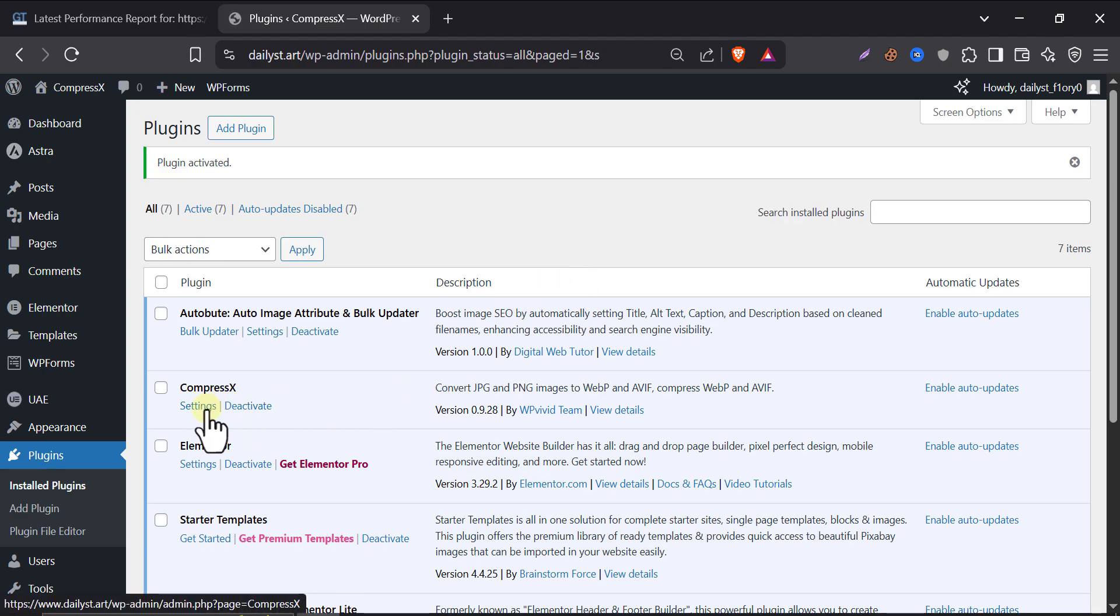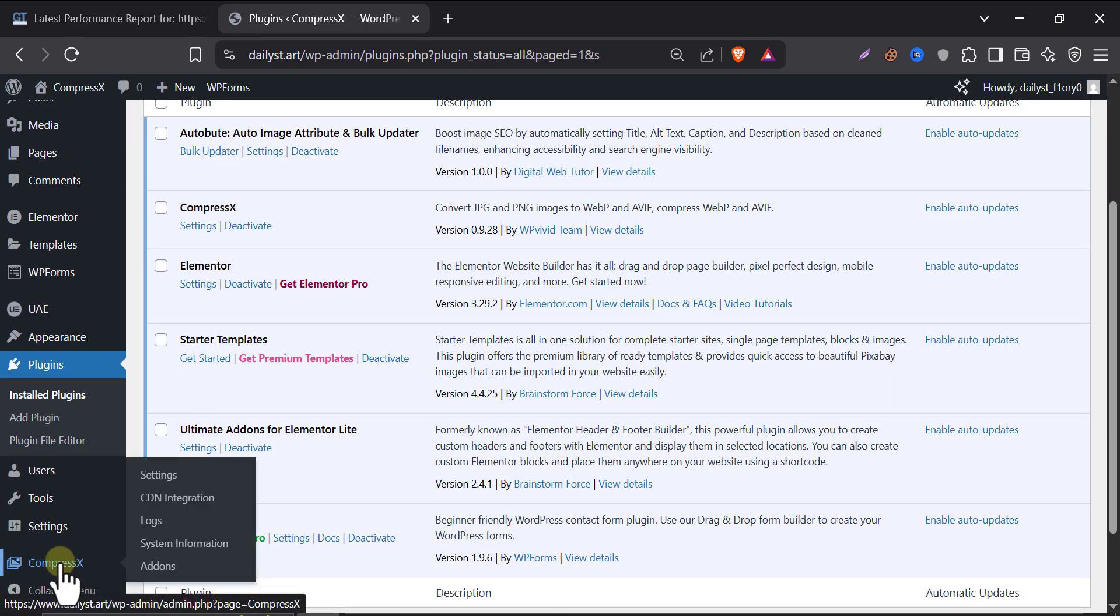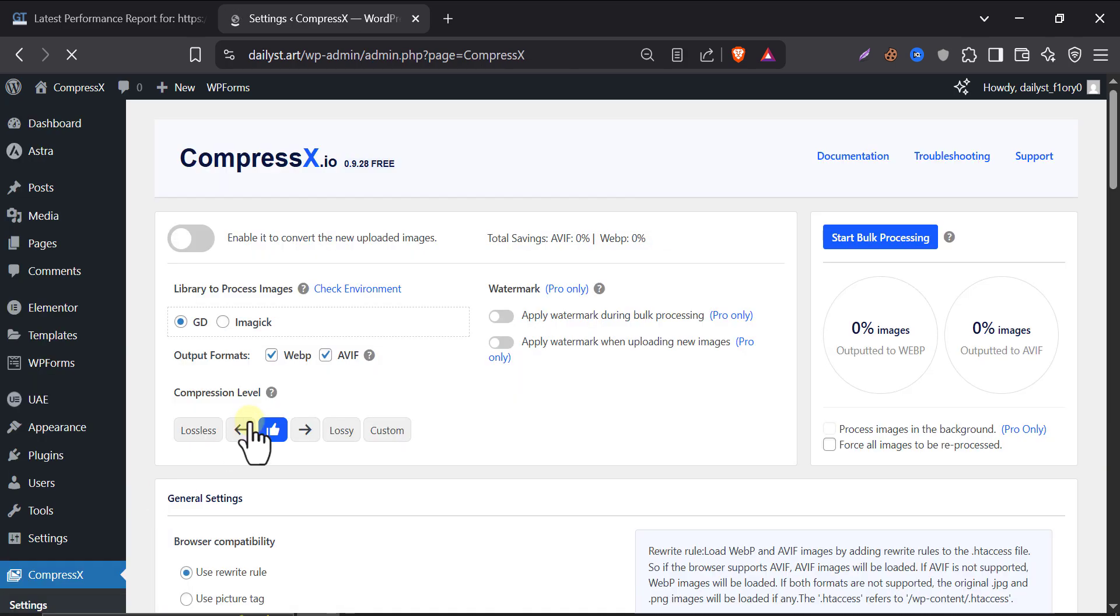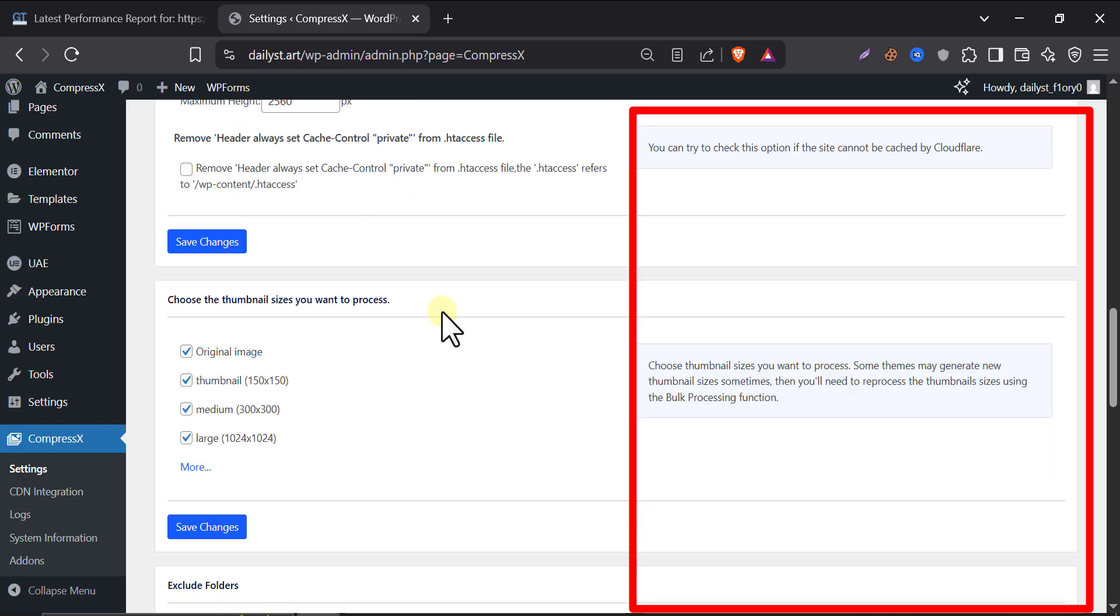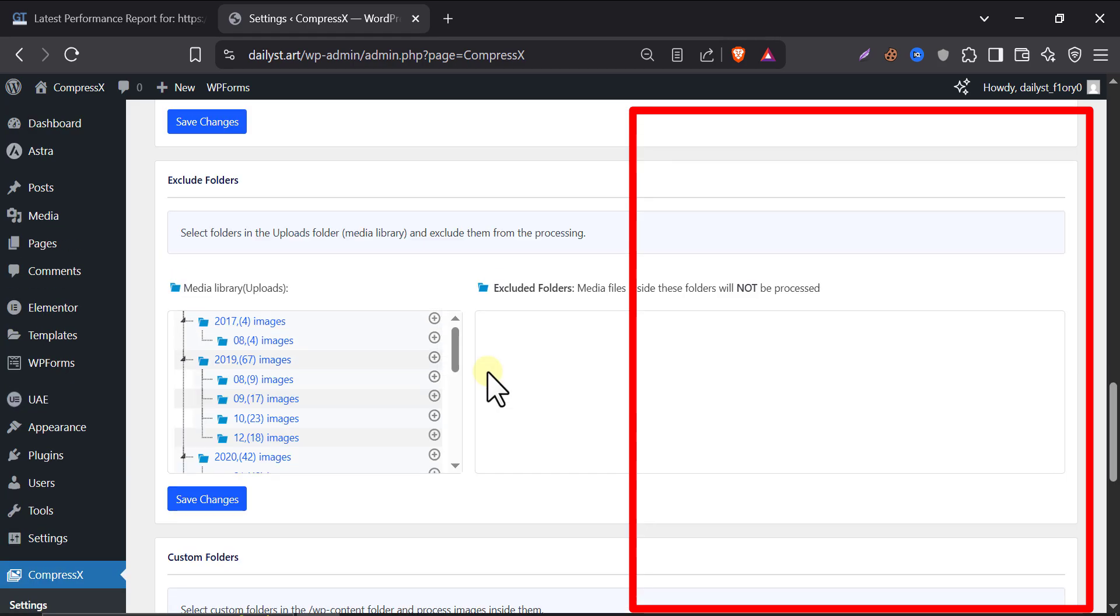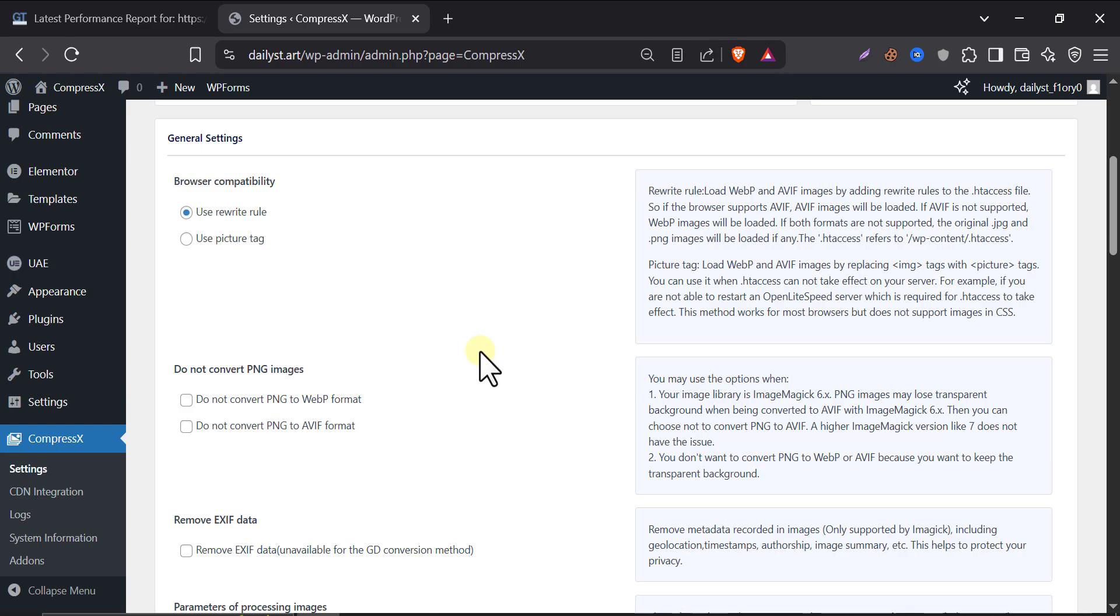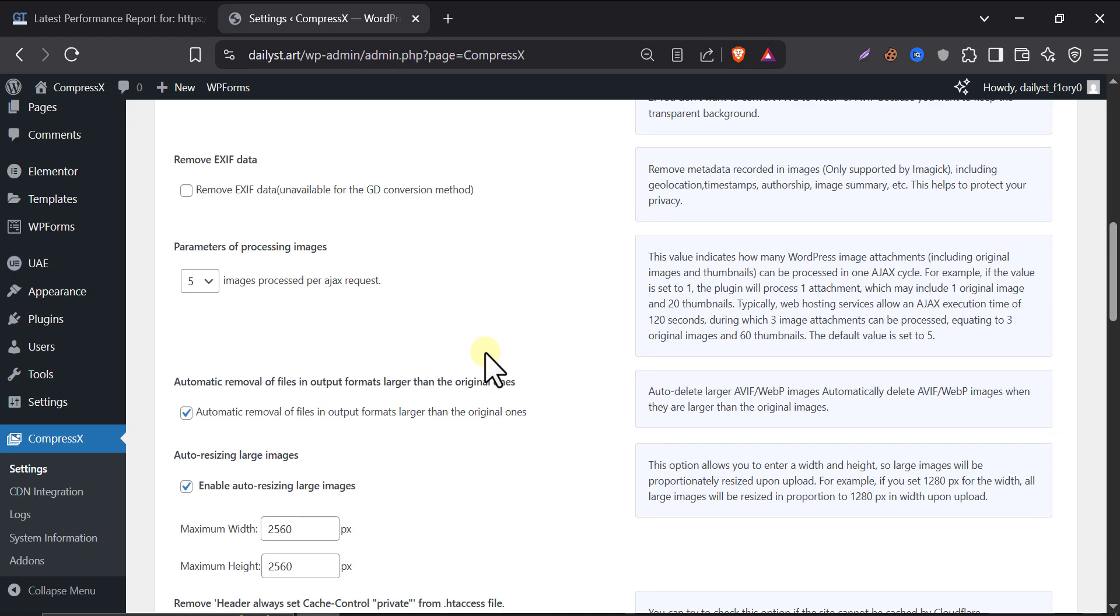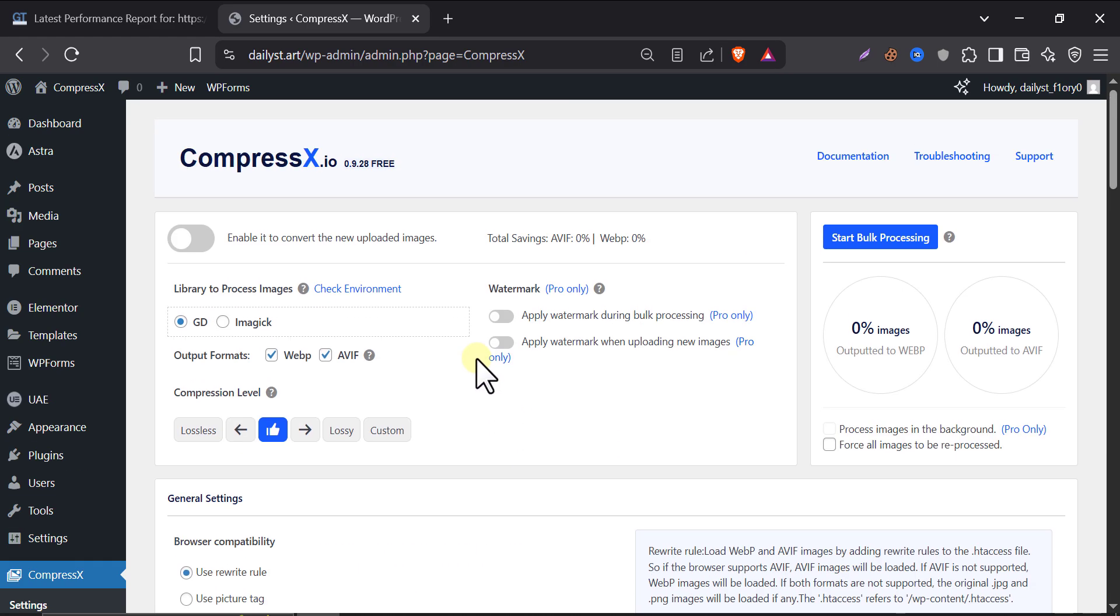Then, go to the settings of this plugin. This is the settings page of this plugin. It looks very simple and user friendly. They also gave explanations of each point. Let's jump to setup.